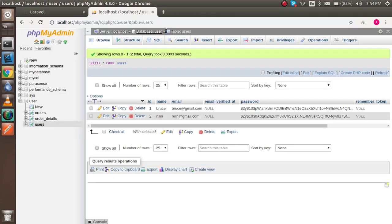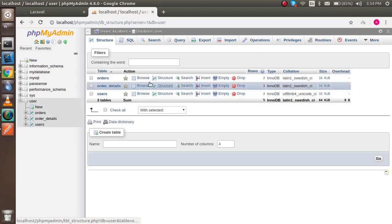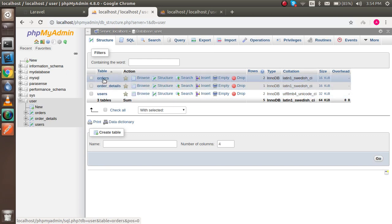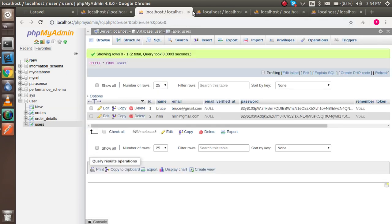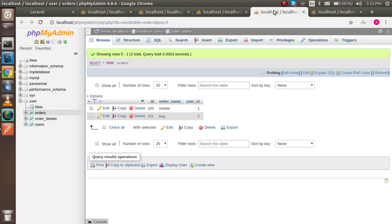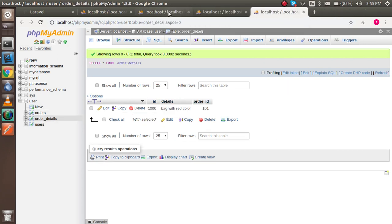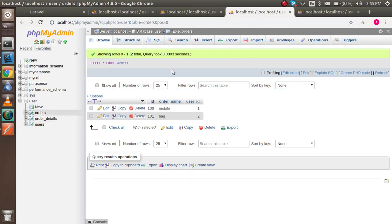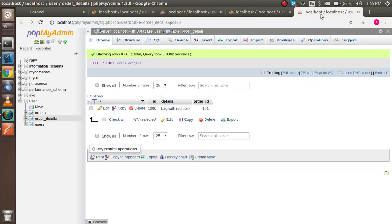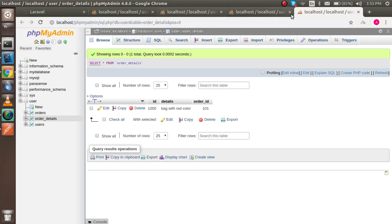First of all, I'm going to show you my database. Here you can see there are three tables: the first is the user table, the second is the orders table, and the third is the order details table. In the user table we have an ID, the order table has a user ID, and the order detail table has an order ID — so the three tables are linked to each other.